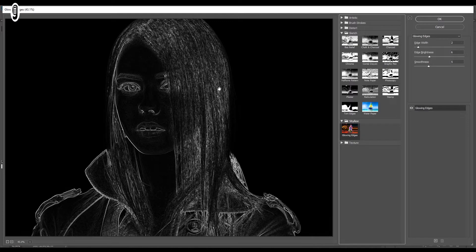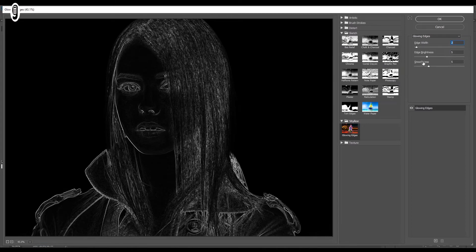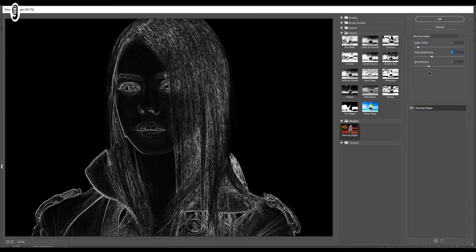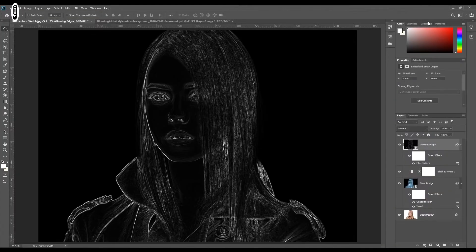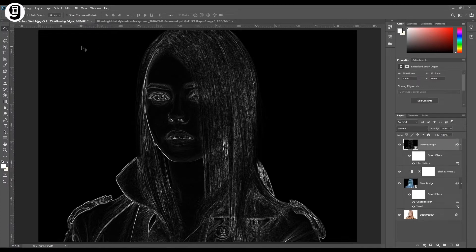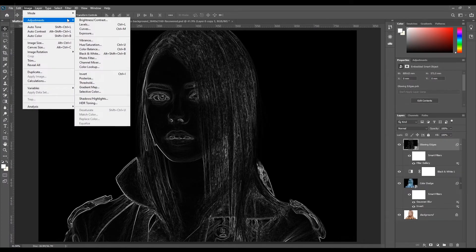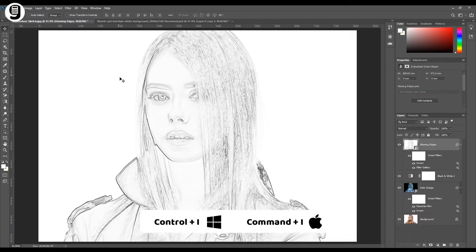Now you can see the glowing edge preview. In the settings, I will set Edge Width to 2, Edge Brightness to 7, and Smoothness to 9. Keep in mind these values may differ with different images, so play around until you find the correct effect. Once done, click OK. Now we need to make the black areas white and the white areas black — we can do this with the Invert option. Select the glowing edge layer, go to Image, Adjustments, Invert, or press Ctrl+I or Command+I.